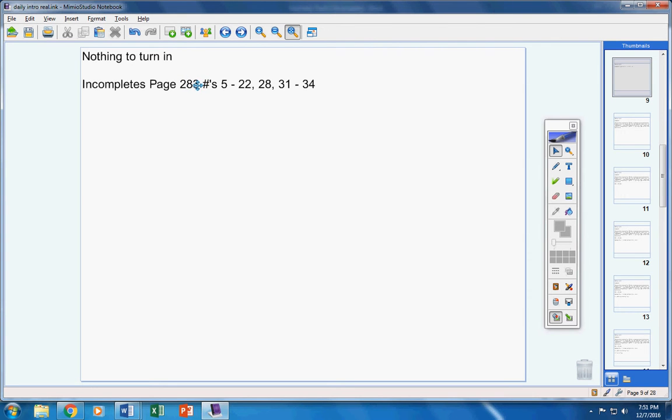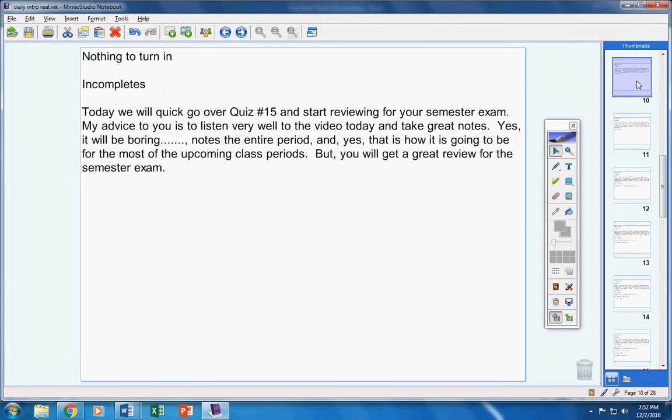And I have emailed your parents. So you know whether or not you turned that in. Alright, moving on. Today, we're going to go over your quiz 15, and then we're going to start reviewing for your semester exam.